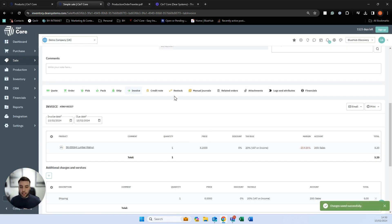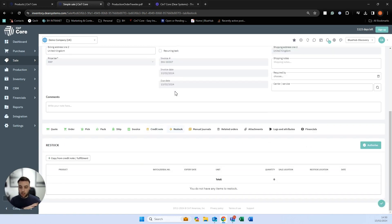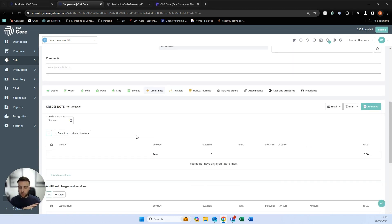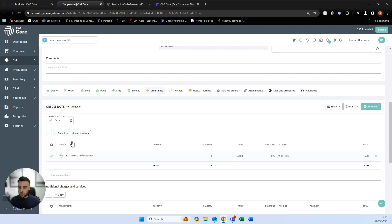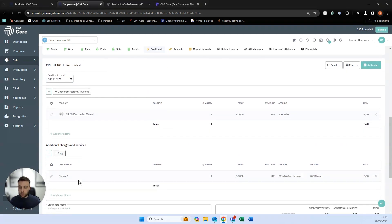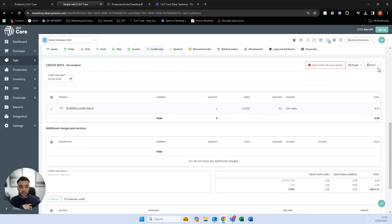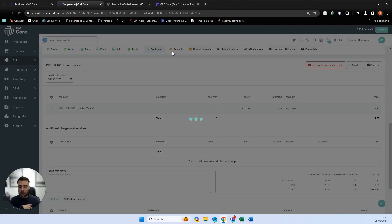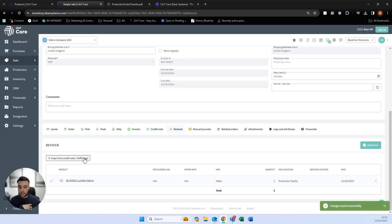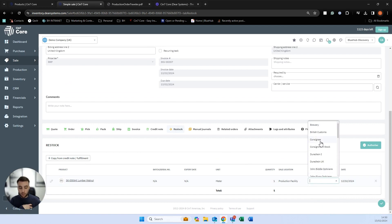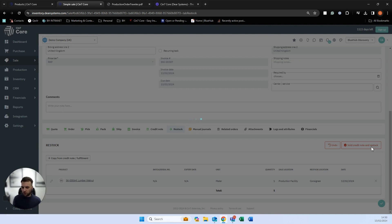We also have a credit note and restock function to manage returns. If the customer wishes to return the product, we can issue a credit note for the items sold and choose whether to copy the shipping if we want to refund that. We can process the restock to bring the goods back into the system and define a restock location — somewhere separate for processing returned stock.